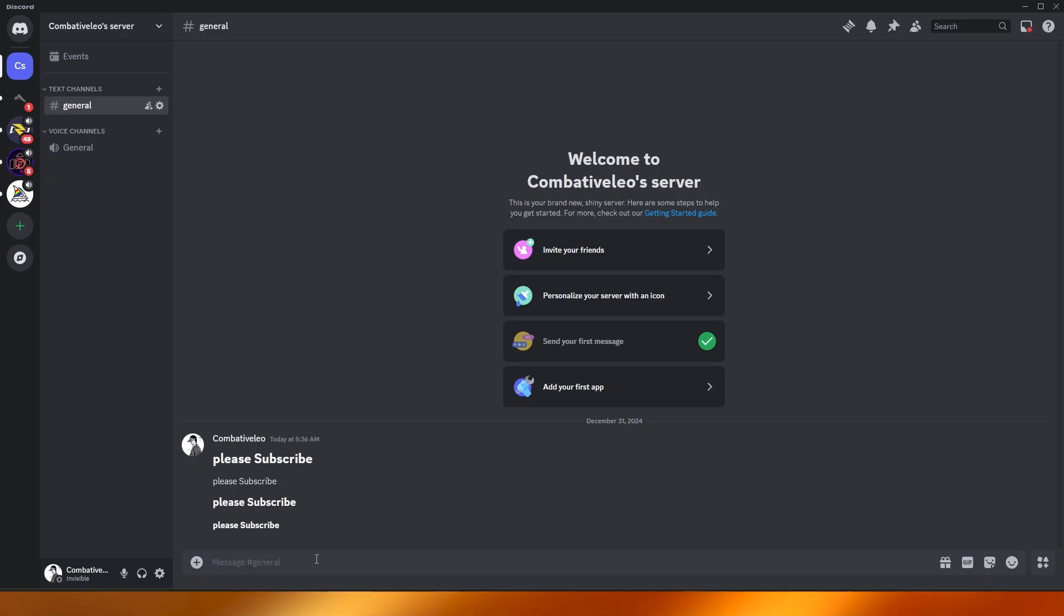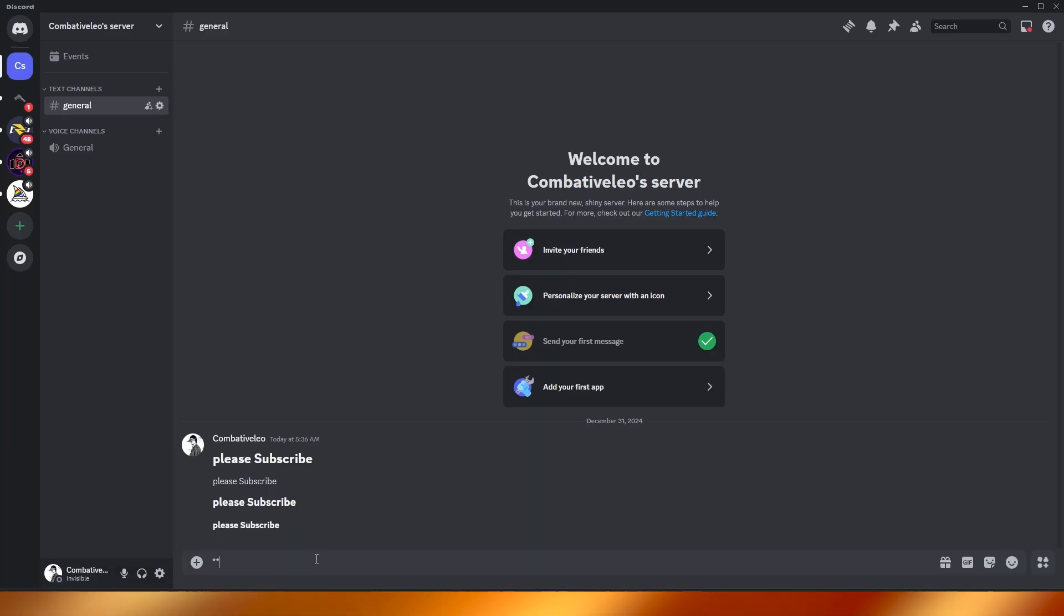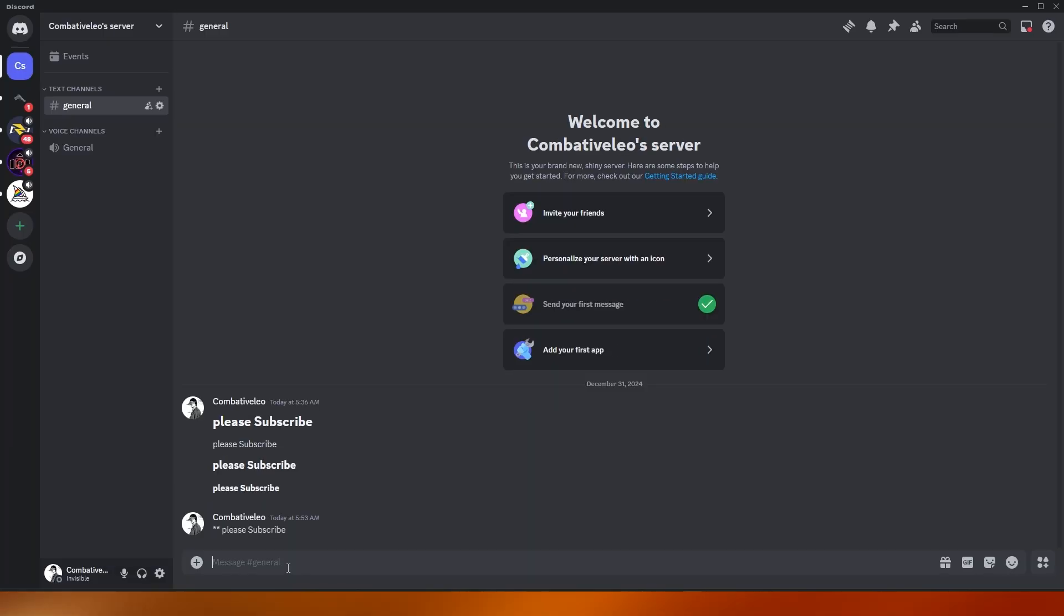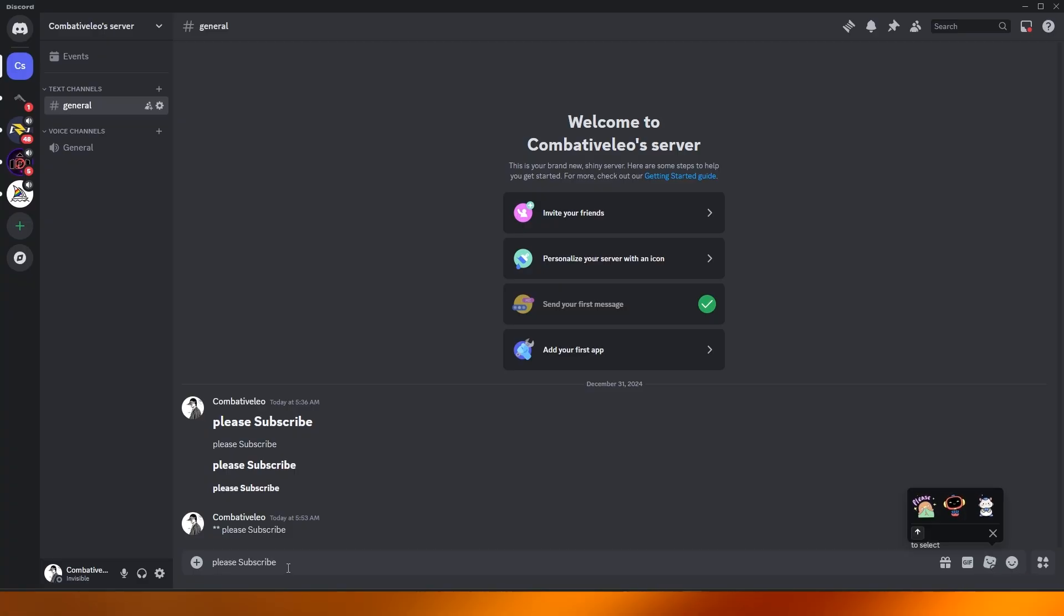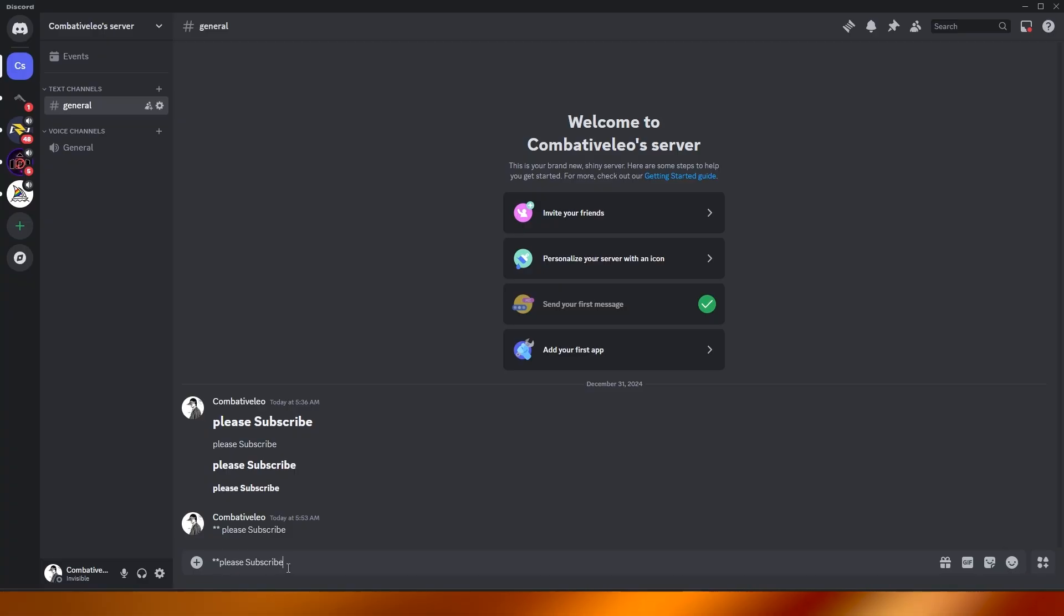There are other options as well. There's one where you put two stars, right? And if you put the text, usually that also works but it didn't work right now. Let me check again, I don't know if Discord has it. Usually these two... there you go, that one works as well.